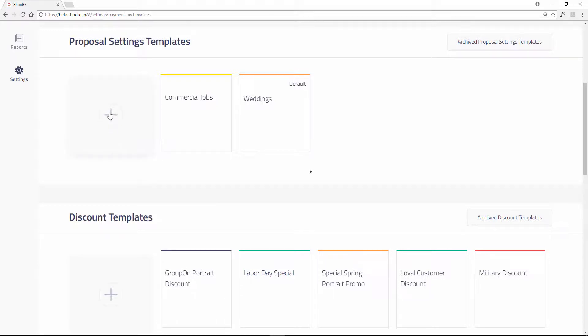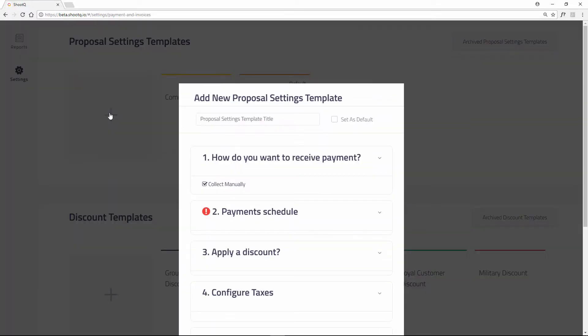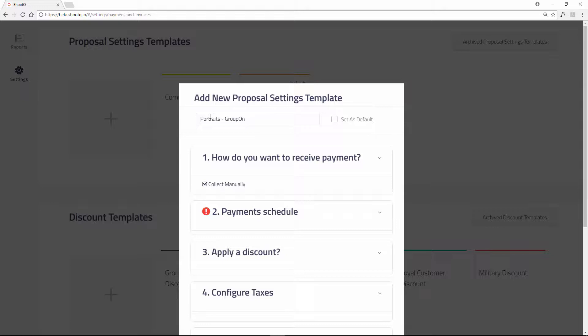Scroll down to the Proposal Templates section and click the plus icon to create a new template. Give the template a name. If you would like these settings to load automatically every time you create a proposal, just set the template as your default.